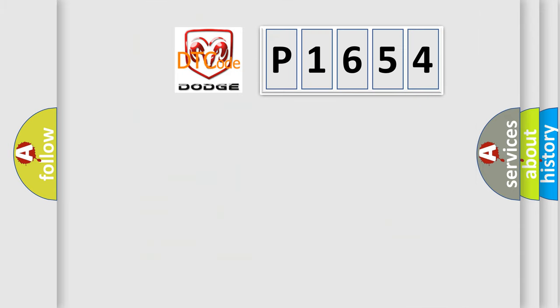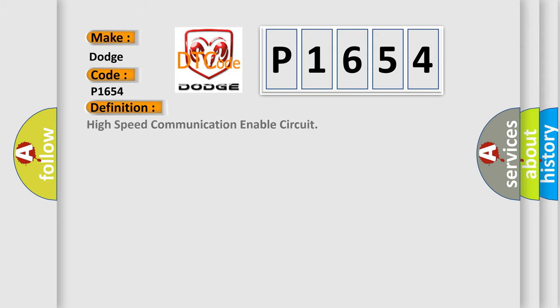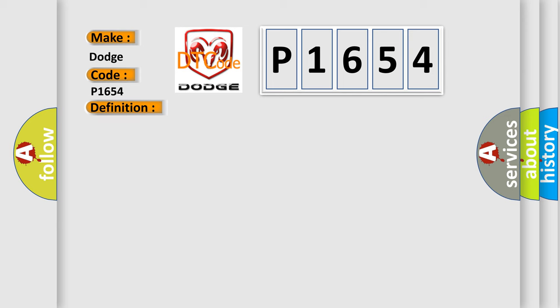So, what does the diagnostic trouble code P1654 interpret specifically for Dodge car manufacturers? The basic definition is High-speed communication-enabled circuit. And now this is a short description of this DTC code.